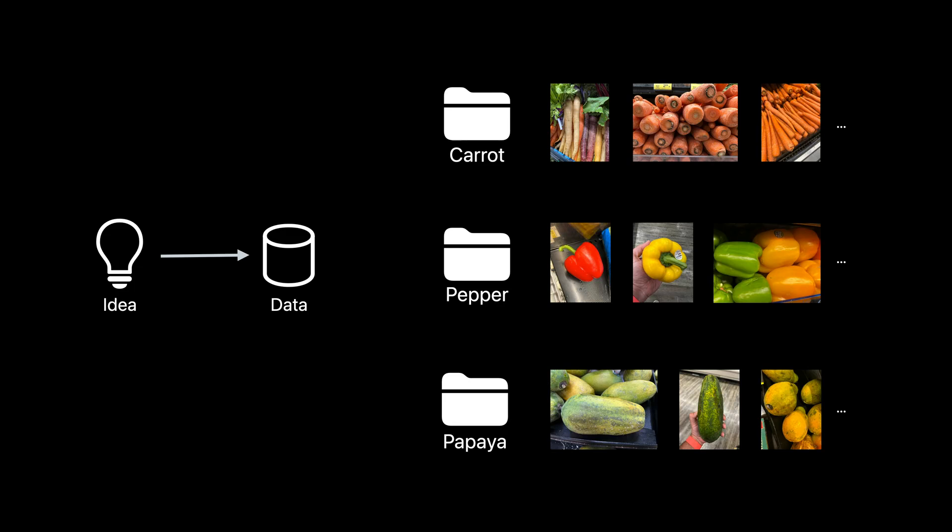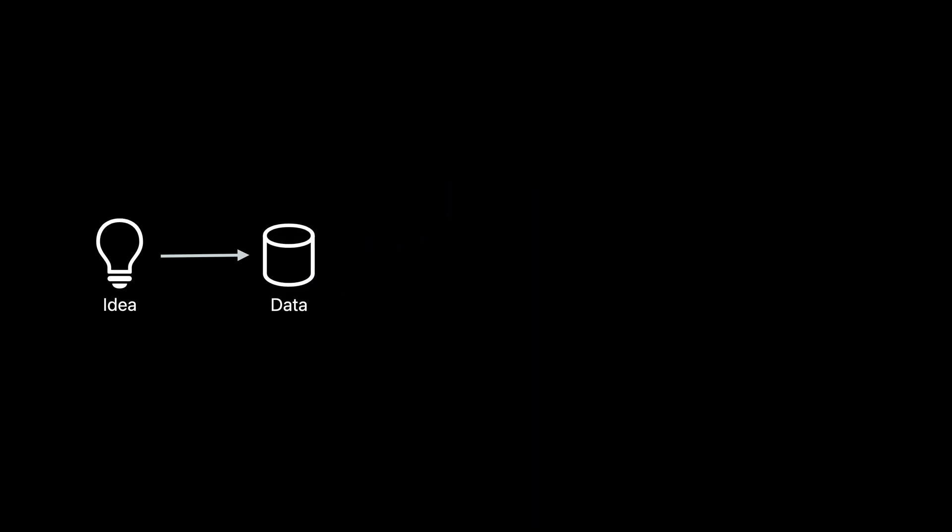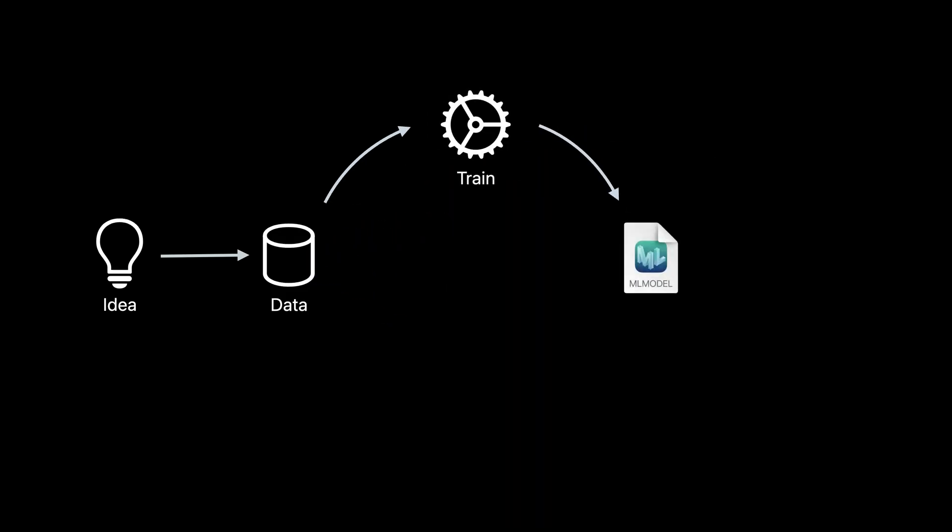Here, some fruits and vegetables. CreateML will then help you train a model from this data, which can be used in your app.